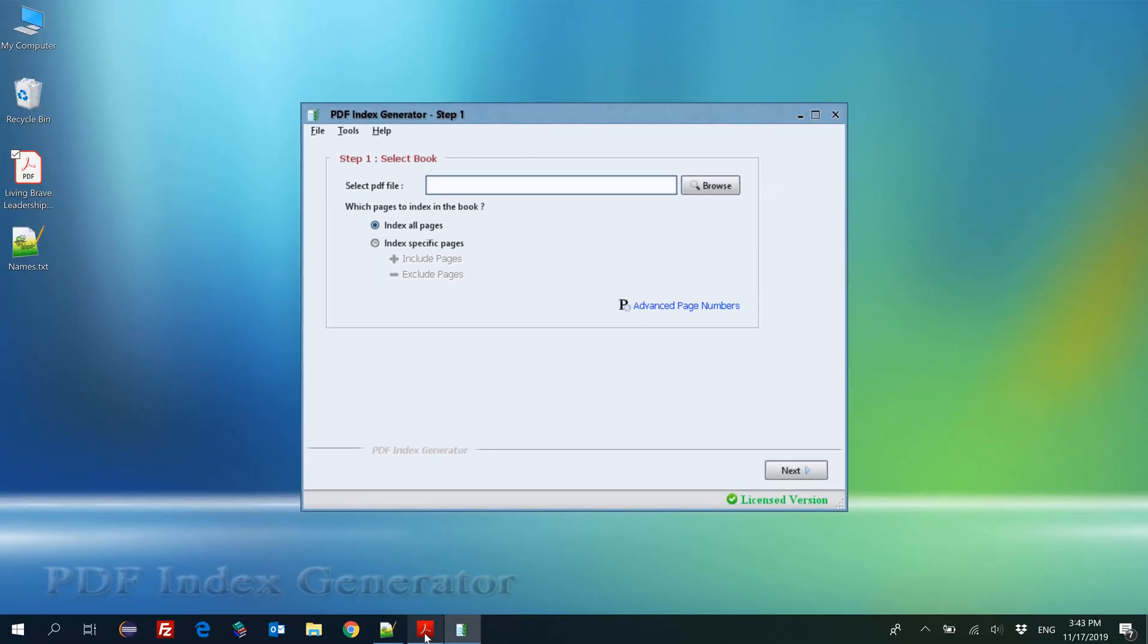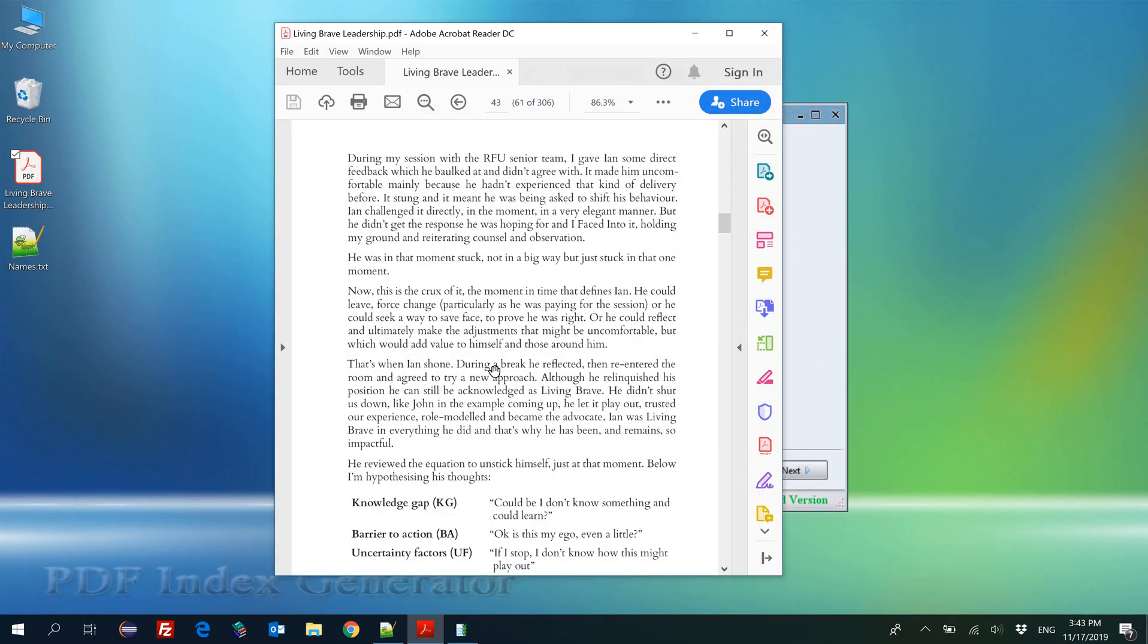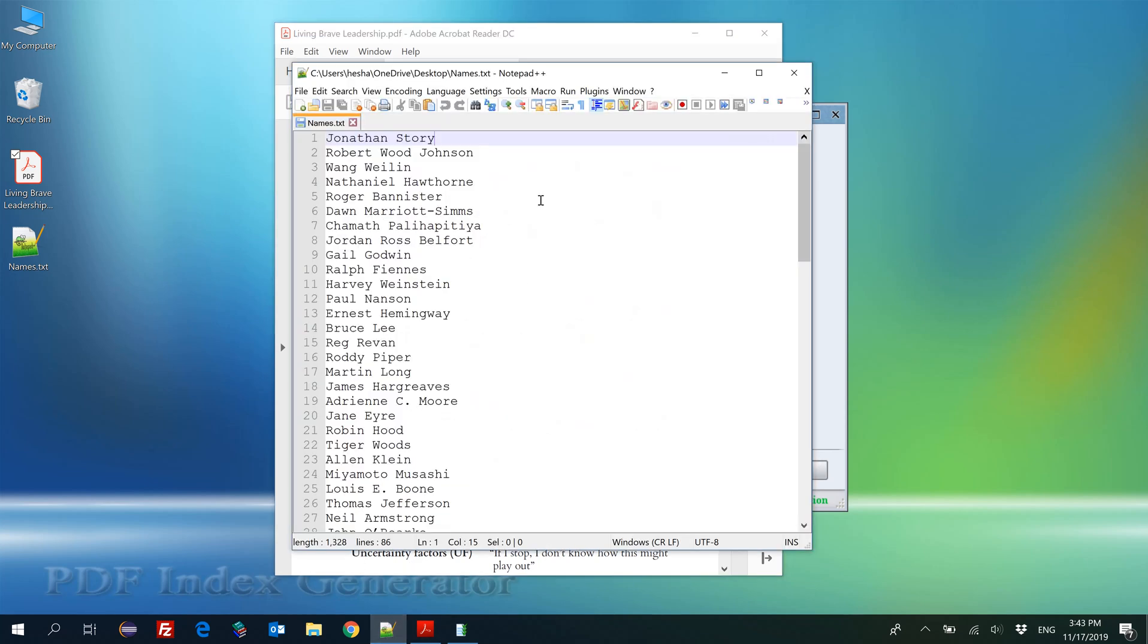We will index a 281 page book for this tutorial. We have read the book manually and we have collected all important names from it in a text file.